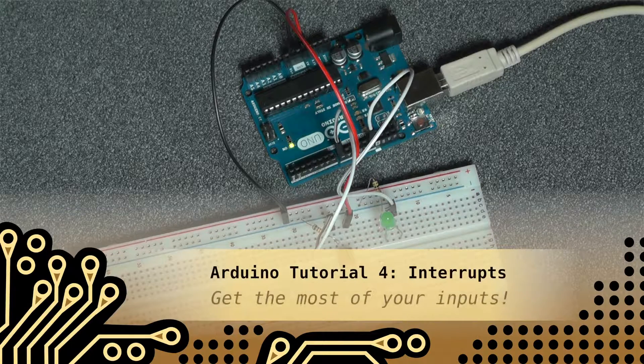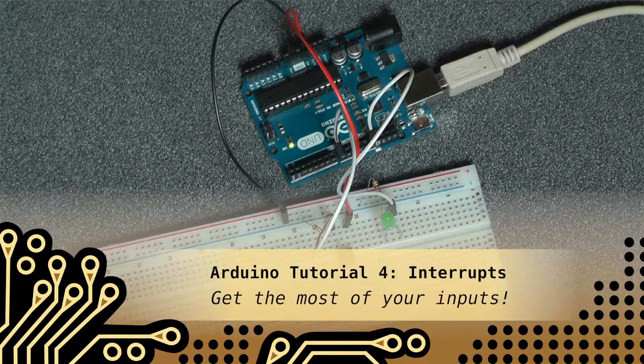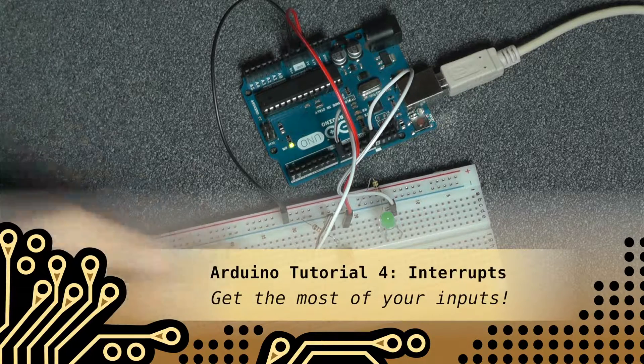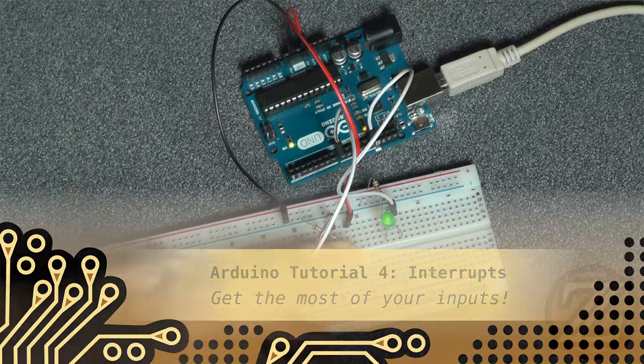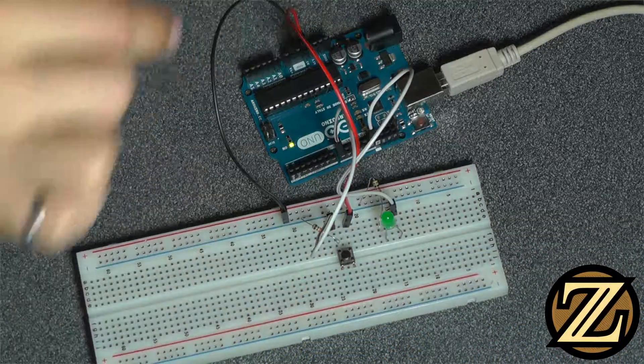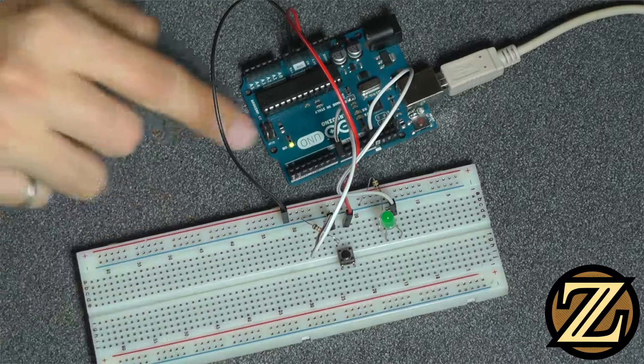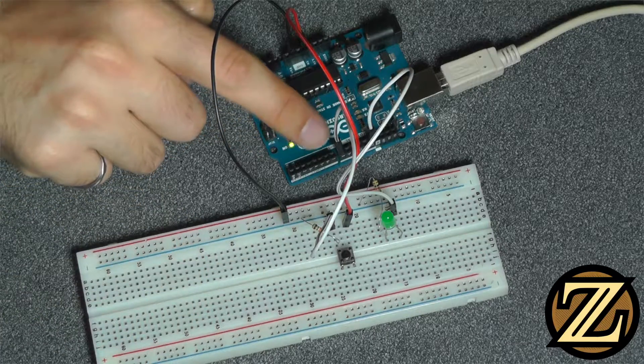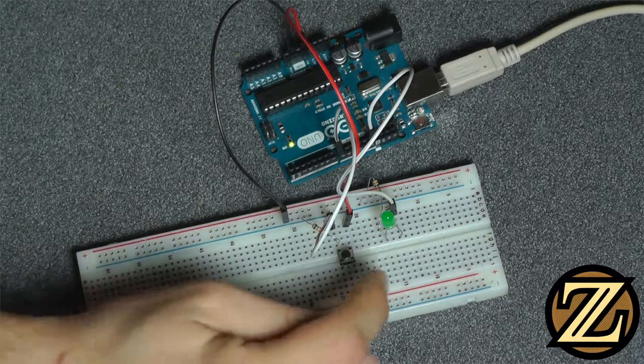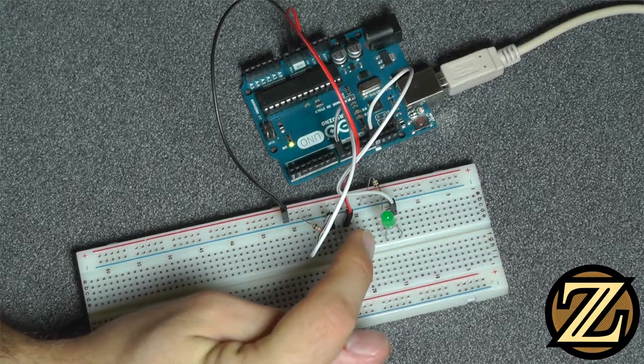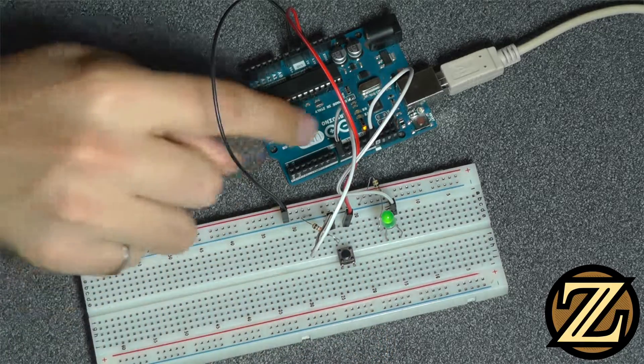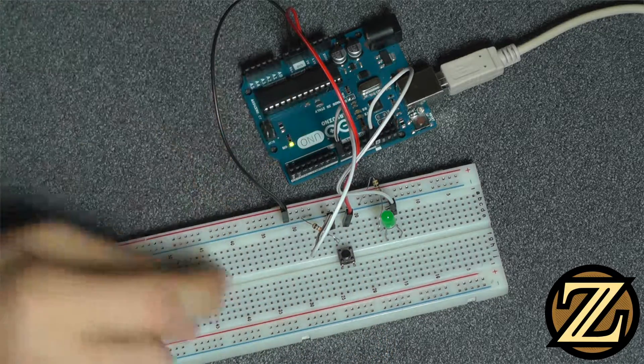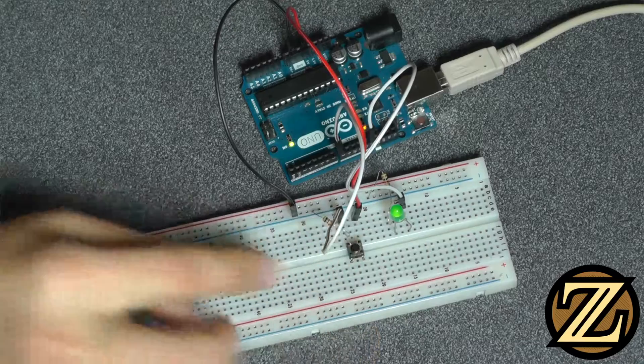In the previous tutorial I introduced you to the concept of receiving an input from a push button and lighting up an LED accordingly. Here I have the same circuit for the push button with the push button connected to pin 8, and I brought digital 13 out to the breadboard to light up this LED here since this LED on board is a little difficult to see.